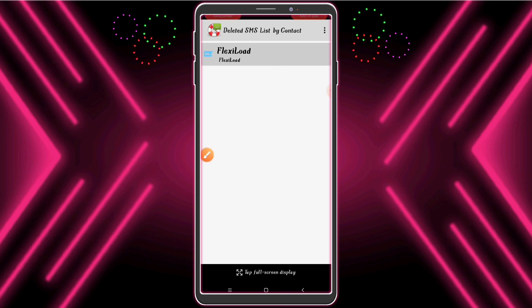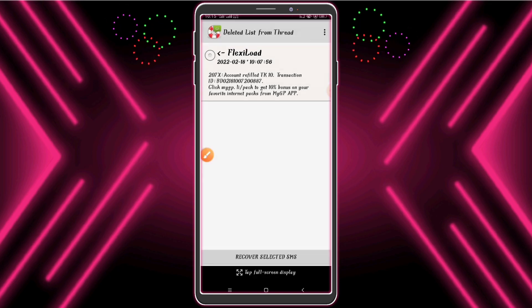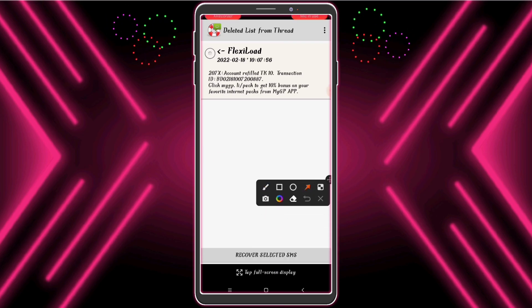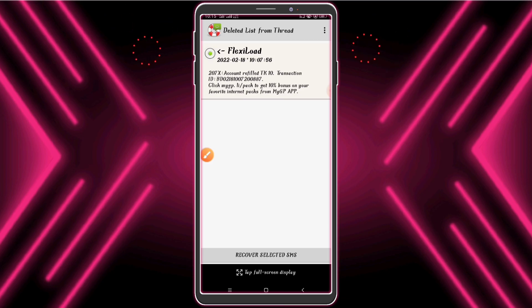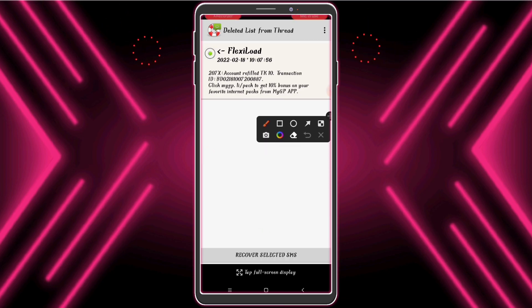Click here and click the select icon. Then click 'Recover Selected Message.'